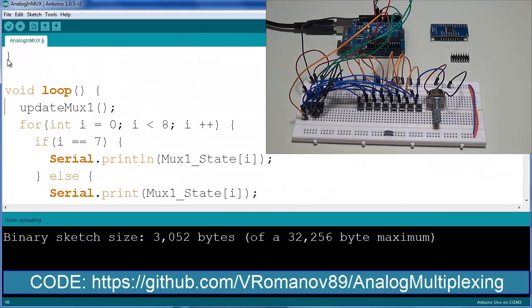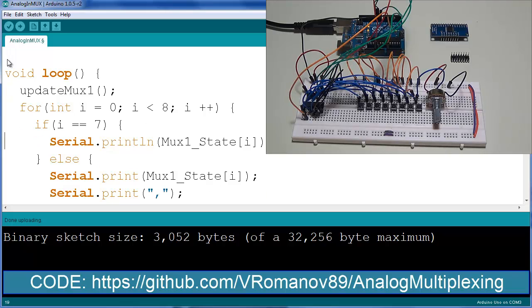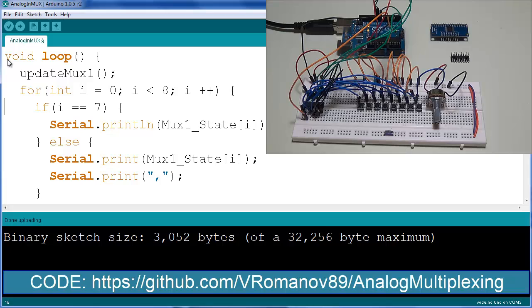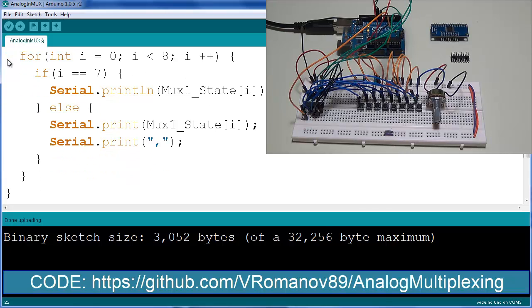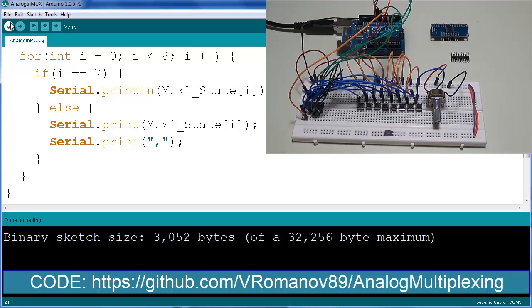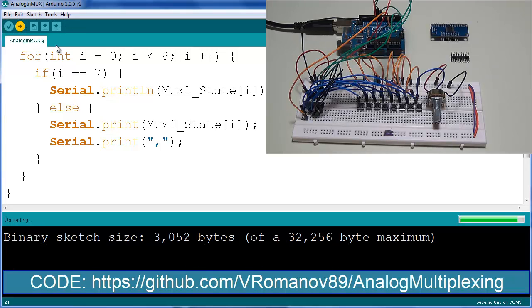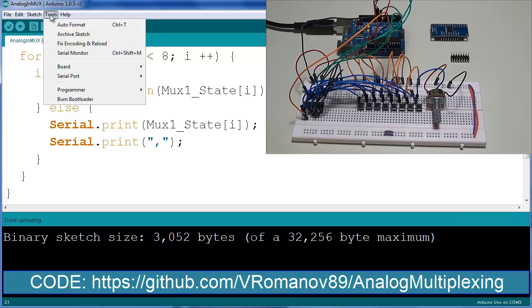So let's come back into the loop function. So once I've updated the array through one cycle, what I do is again, I do a for loop through all of the channels. So zero to seven. If I is equal to seven, what I want to do essentially is create a jump line. So this is a print line MUX state of I. Otherwise I do a simple print on the MUX one state of the current I and then I put a comma. Let's really quickly verify the program, upload it to the Arduino and I will show you exactly what it does and you can see the useful applications.